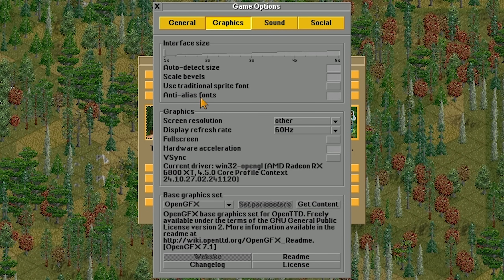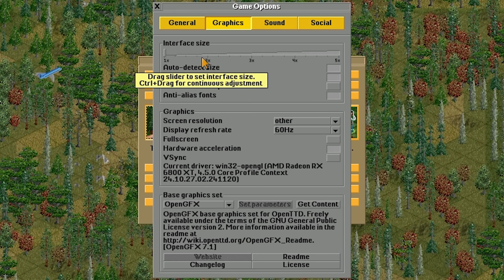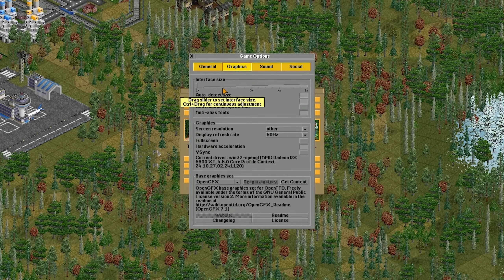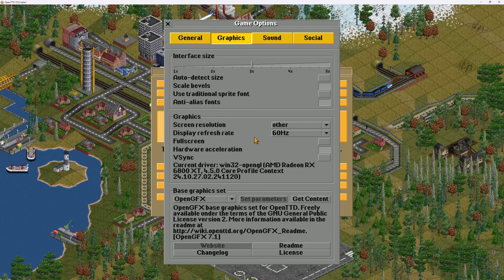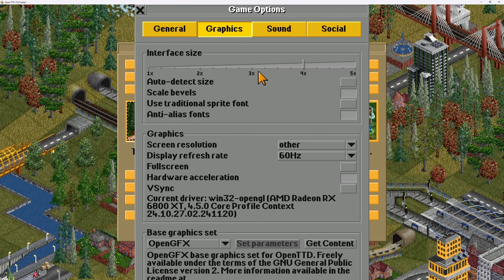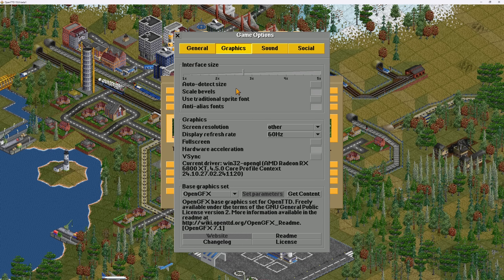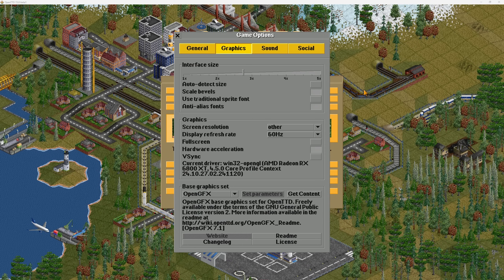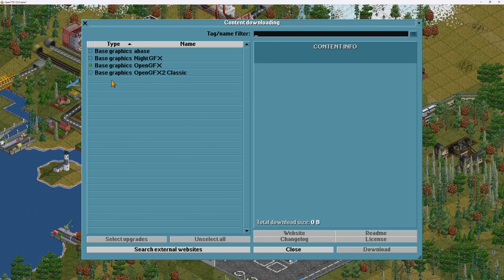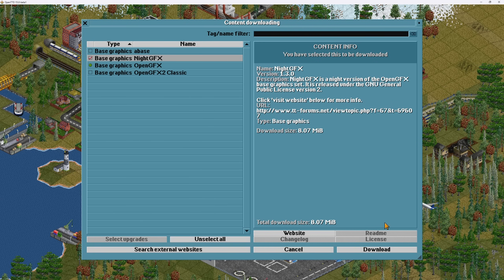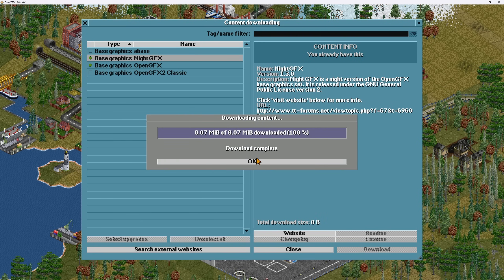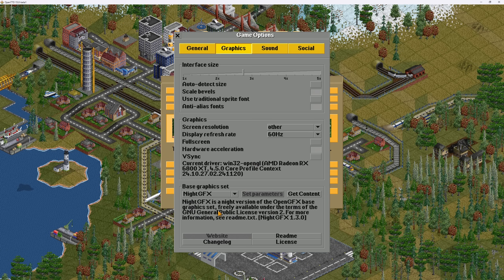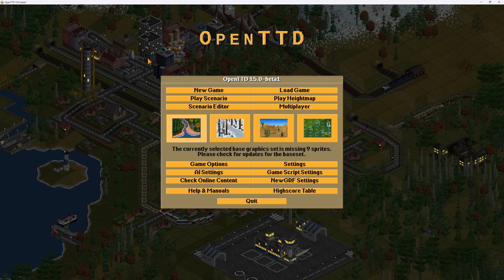In the Graphics tab, you can choose your interface size. Especially on larger monitors — I'm running mine at 1440p — you may want to crank this up, maybe three times or even four times if you're running on a 4K monitor. This makes things obviously a lot easier to see. It's also here that you can change your base graphics set. Click the Get Content button, choose a different one, download it, select the option you'd like, and come out of the game options to apply it.